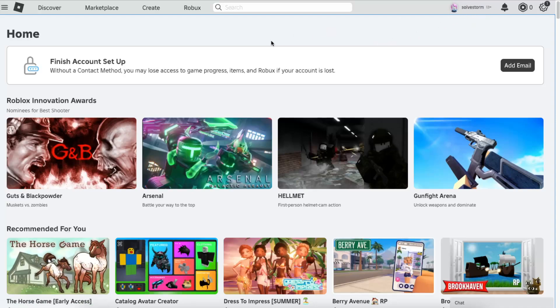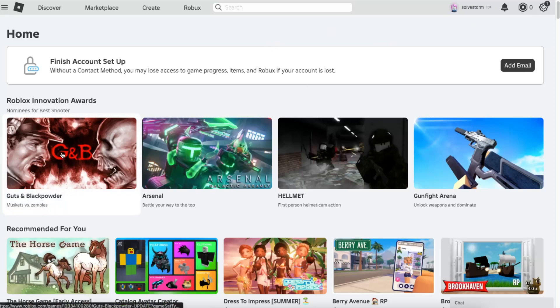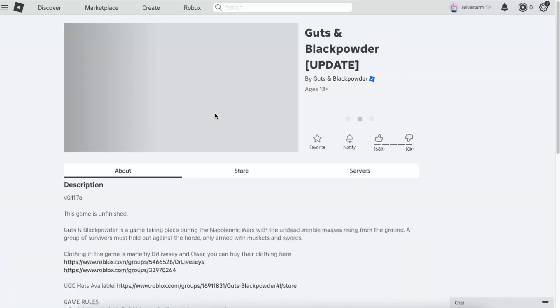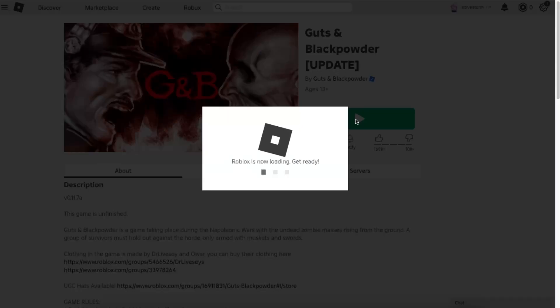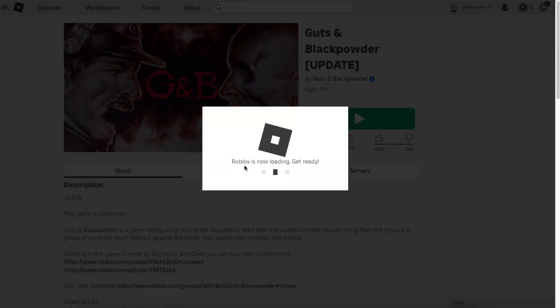As you can see, I have logged in already. Once you've done that, you want to go ahead and click on any game you want to play, and then click on this play button.